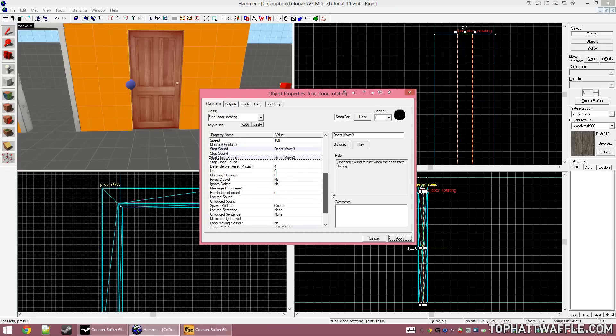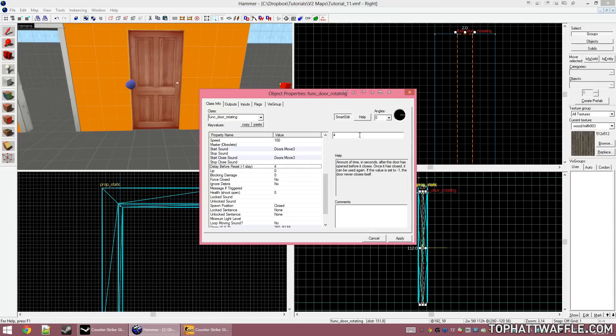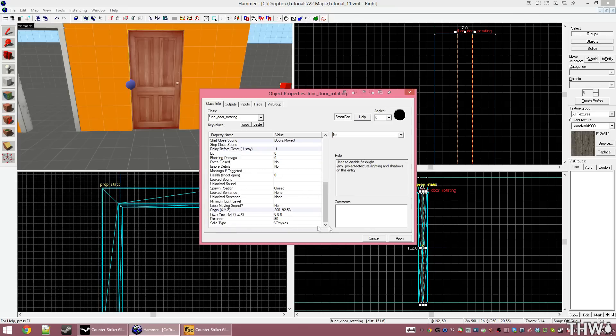The other option that we want is delay before closed. Whatever you set into this value, the door will stay open for this amount of time and then close. I want the door to stay open until I tell it to close, so I'm going to set this to negative one. That's all I want to do for this door.